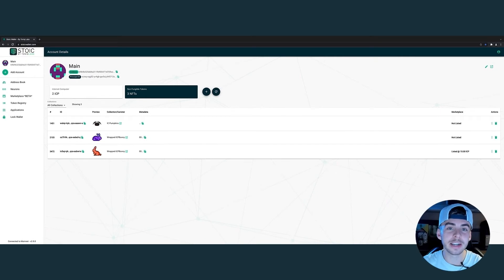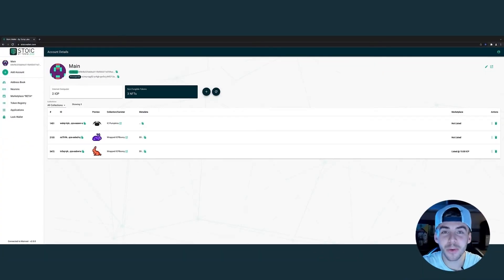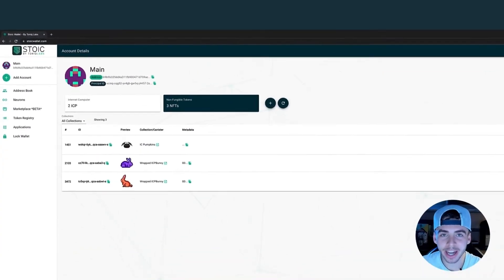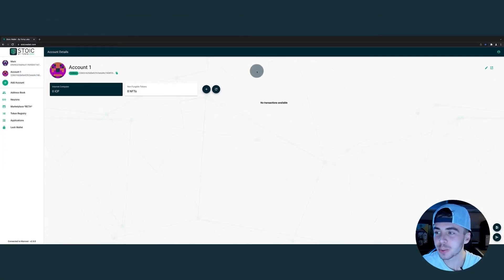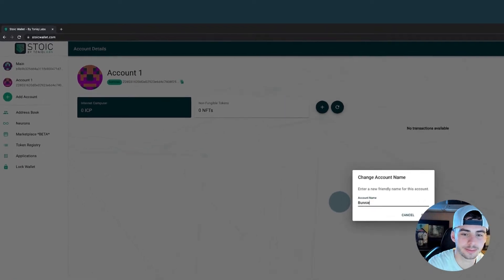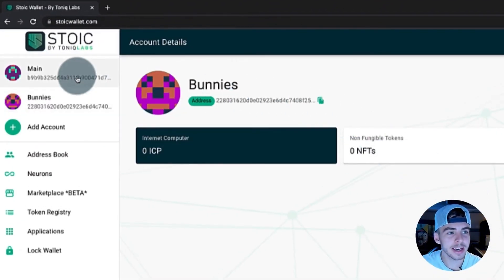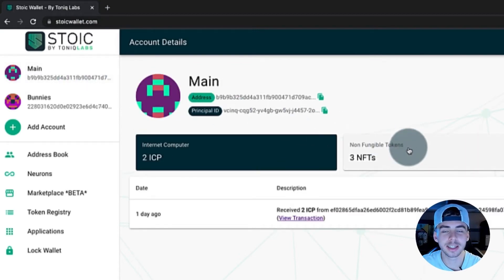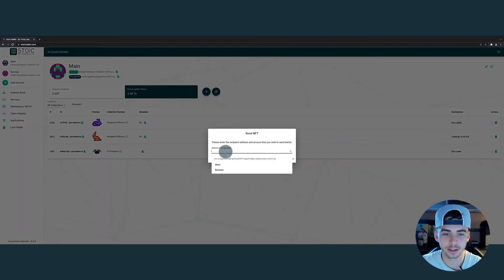When it comes to transferring NFTs to a different wallet, that's rather simple. The first step is to add a new address. Go to the top left, click add account, let's rename it to bunnies, copy the address, go back to your main account, click non-fungible tokens, go to actions, transfer, and paste the new address.